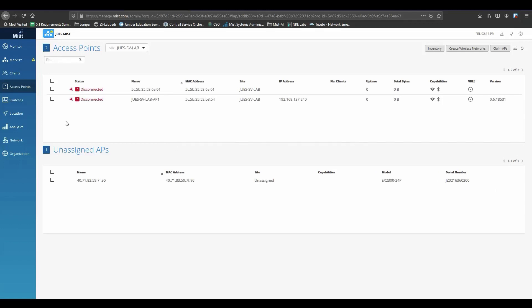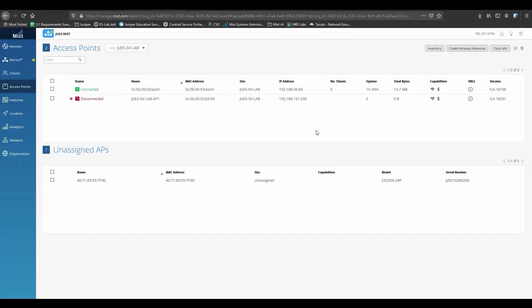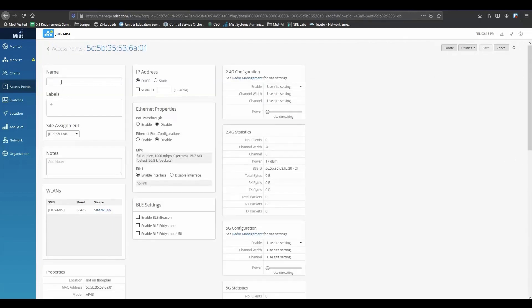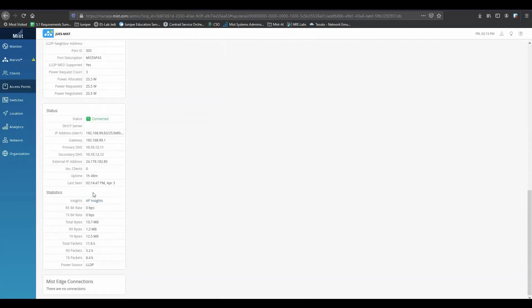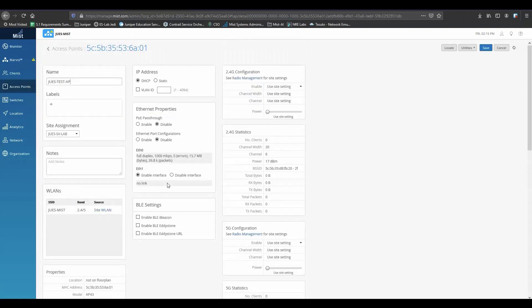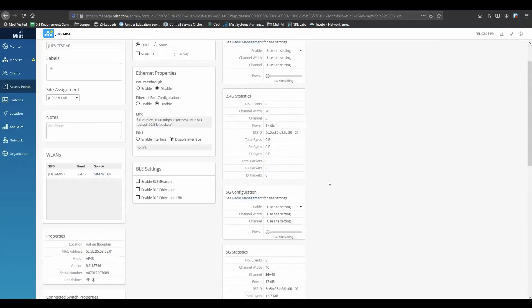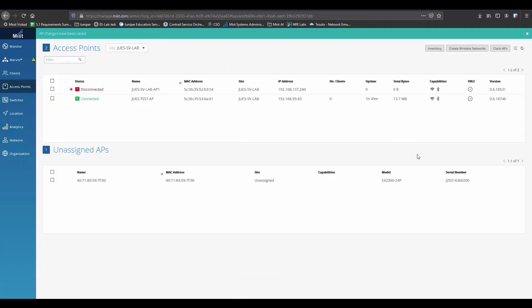Eventually, it will show a status of connected. Click the AP and create a name. In this portion, you can see what items are configurable for the specific AP as well as informational items like upstream switch port. Since we've already added a WLAN, it'll automatically add that WLAN to this AP unless otherwise specified. That being said, let's connect to our network and test it out.